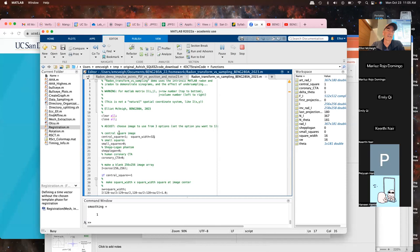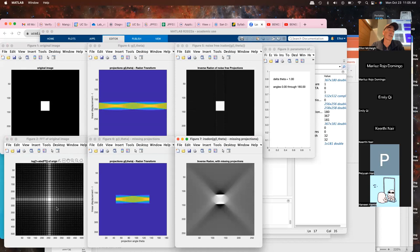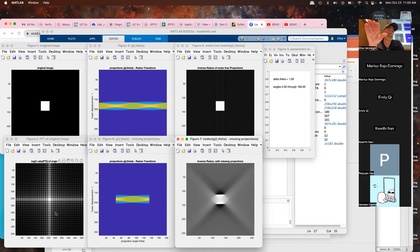Running the script with the bigger square, the sinc function now has many more zero-crossings. Note that the Fourier transform here is plotted as the magnitude with an offset and then the logarithm taken, so you can see more features in the background — otherwise the image just looks like a central blob.